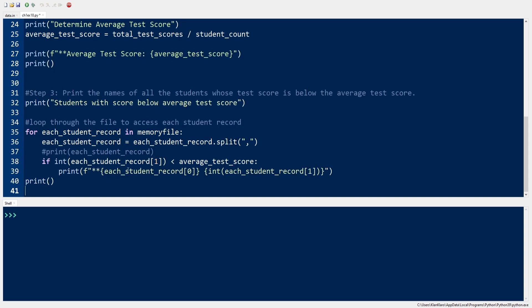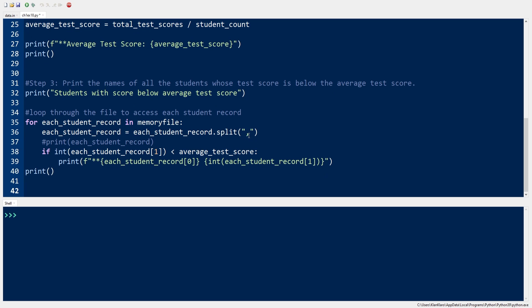Now, to print the names of all the students whose test scores are below the average test score, we get the score and the student name, and we check if the student score is less than the average test score. Then we print the student name and the test score.